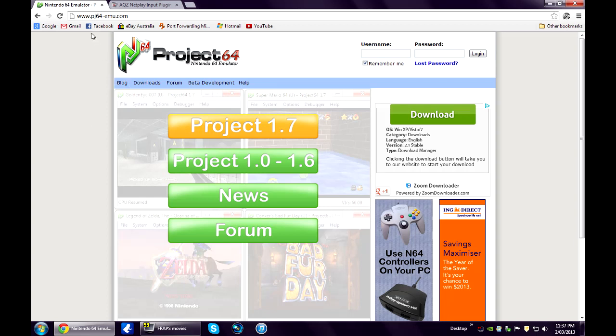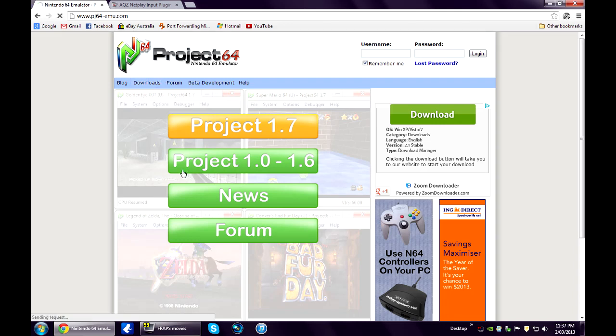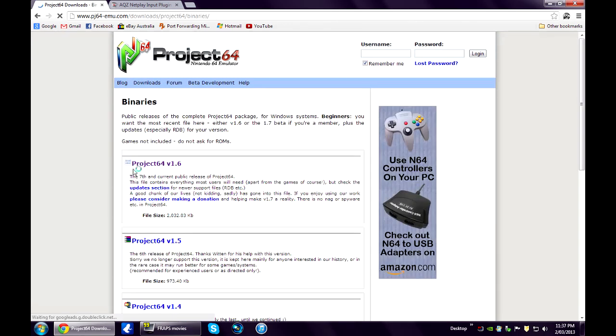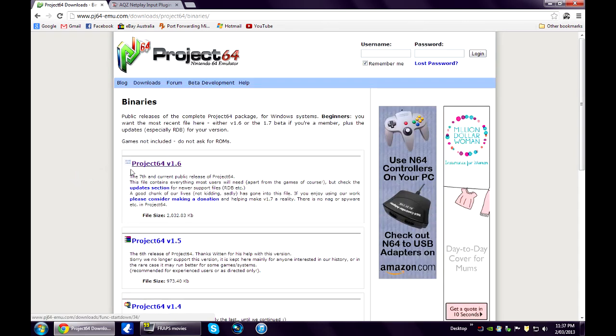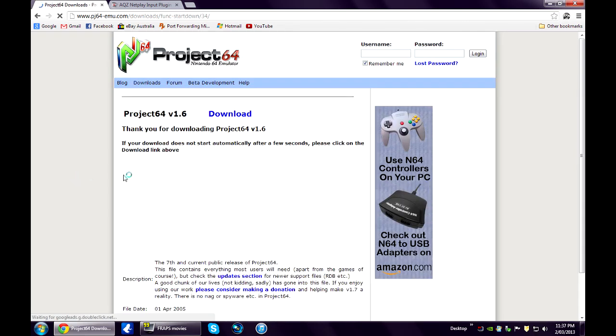First off, we need to go to pj64-emu.com. Click on Project 1.6, download 1.6.